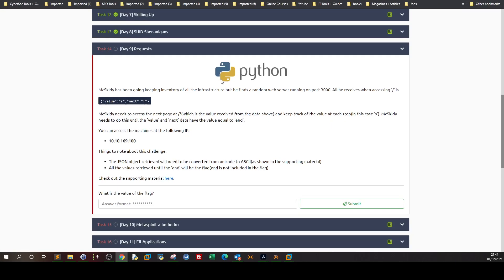Welcome back to a new video. In today's video we're going to be going through another task from Advent of Cyber One, Task 14, Day 9: Requests. In this task we will be using the Python programming language to parse and retrieve web requests. You can take out of this task using Python with your day-to-day web browsing, and it might contain value that you can build on while using Python for browsing the web or iterating through web requests.